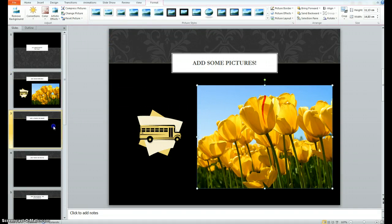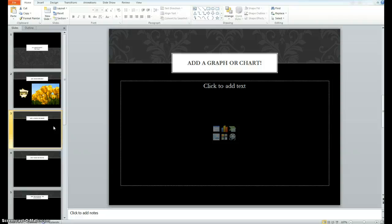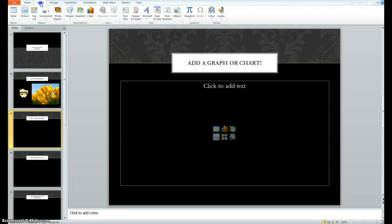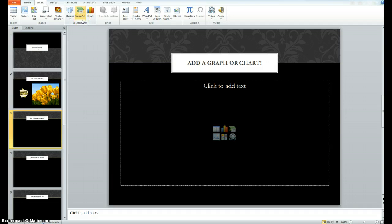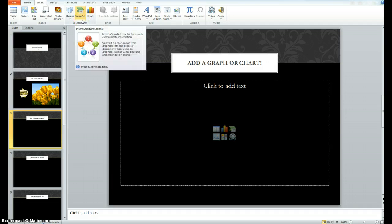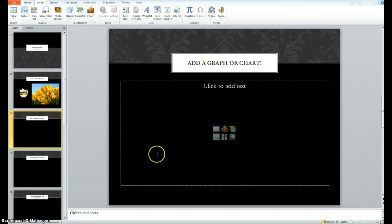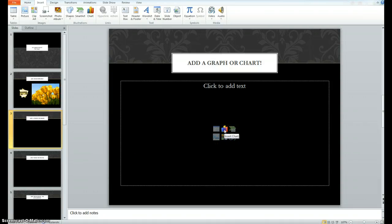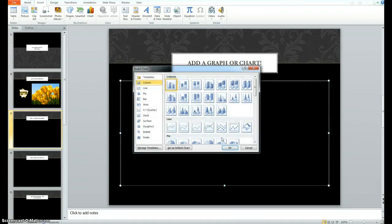Moving on from pictures, the next thing is add a graph or a chart. Some of your teachers might ask you for one of these depending on what kind of presentation. Once again, you can find it in two places. It's in the insert menu. You can say chart or smart art will sometimes have options for graphs. And if you come down to the text box, it's actually also here. Insert chart.